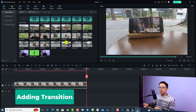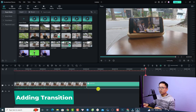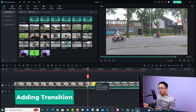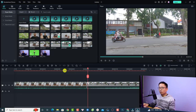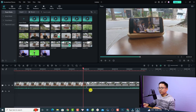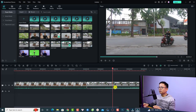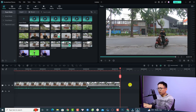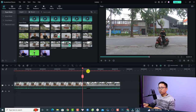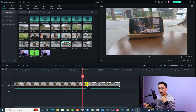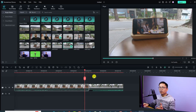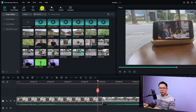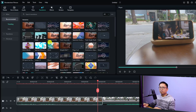Let's put another video clip on the timeline. I'll mute the audio of this clip as well. Now we have two clips on the timeline. I'll split and delete the end of the second clip. Now you have two clips ready for editing.